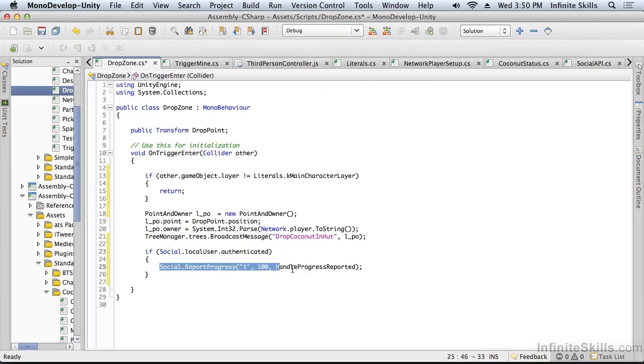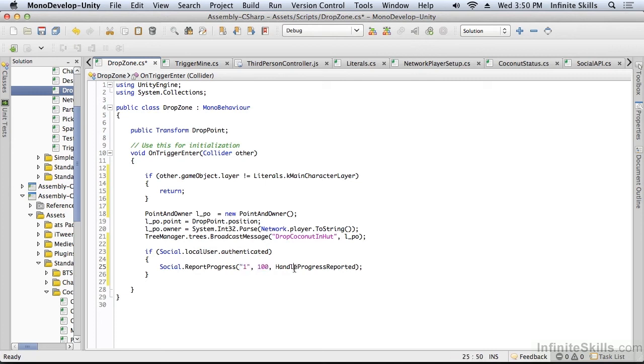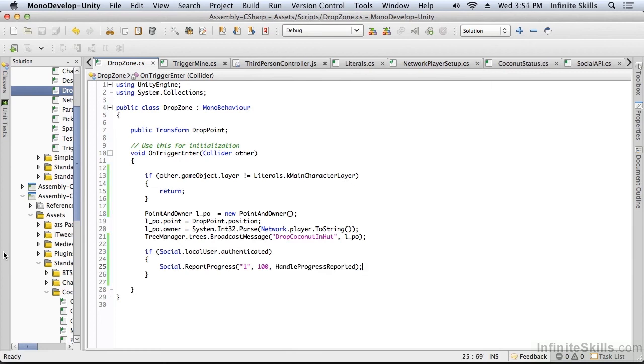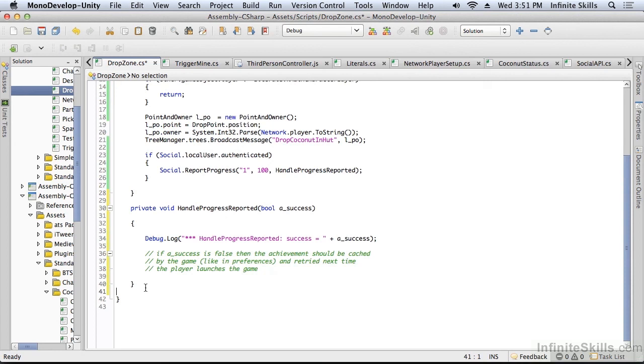We're just going to report that this particular, and I'll show you this in iTunes Connect, this is the identifier of the achievement. This particular achievement was 100% achieved. And of course, we have a handle progress that we need to implement. And all we're going to do very quickly in handle progress is report whether or not this progress was successful or not.